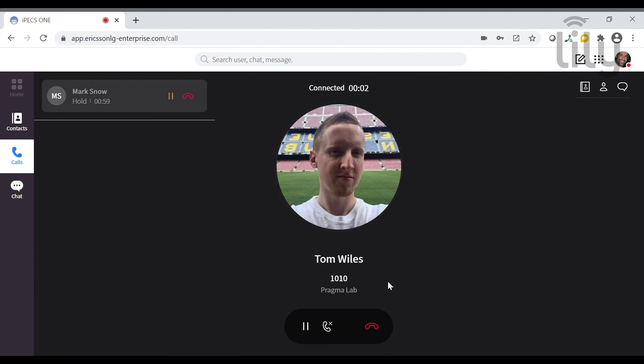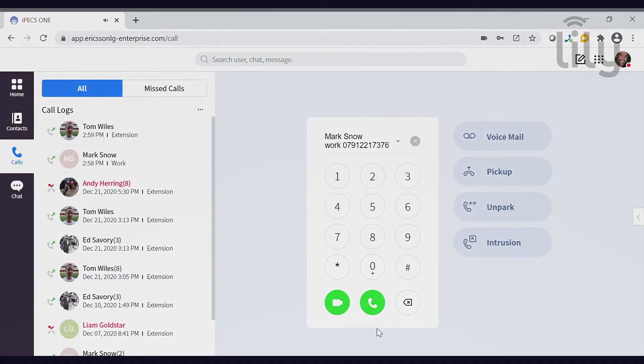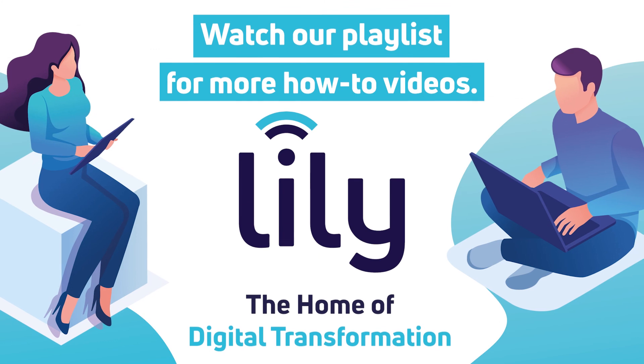Once connected you can let the contact know that there is a call for them and hang up to complete the transfer. This completes our basic call handling demonstration of IPEX-1.